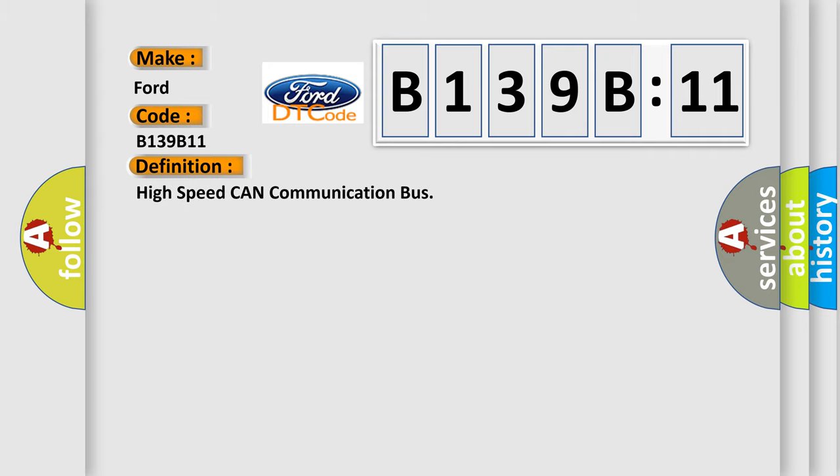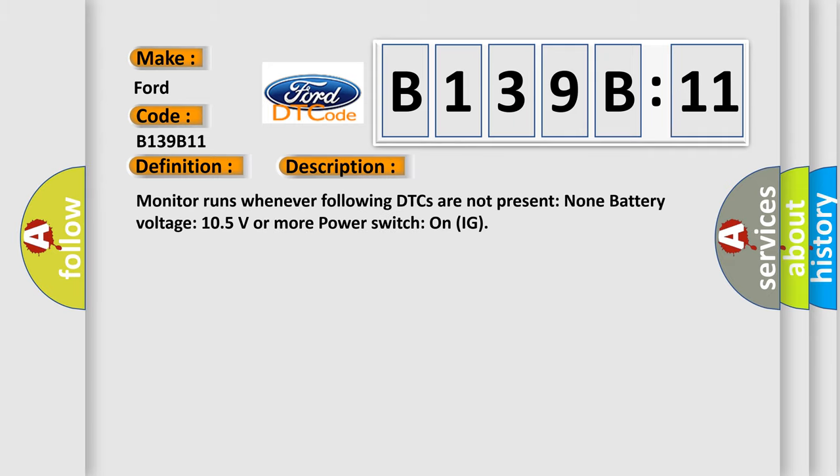The basic definition is High-speed CAN communication bus. And now this is a short description of this DTC code.